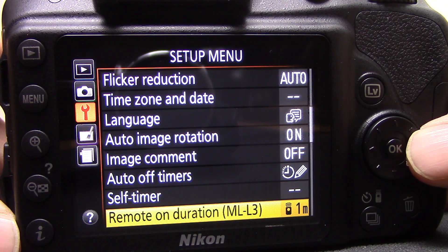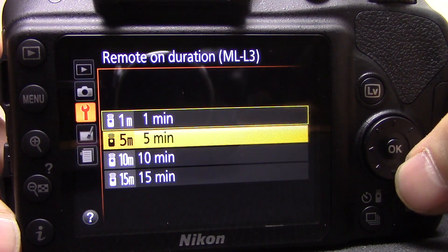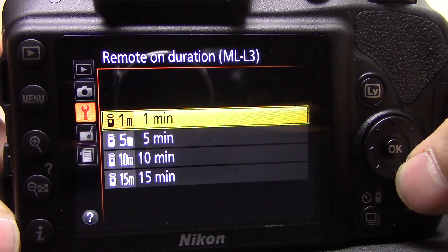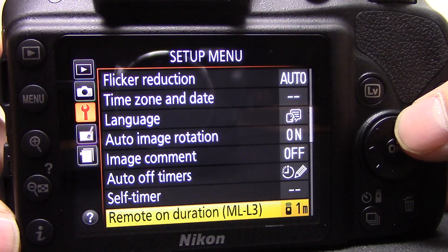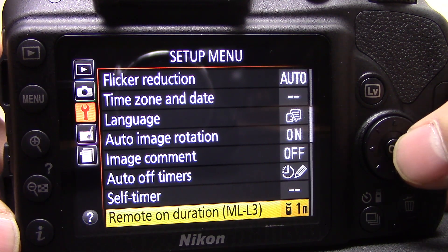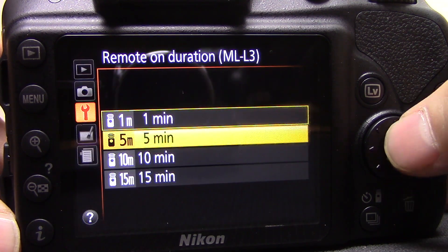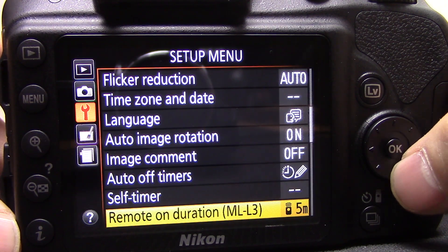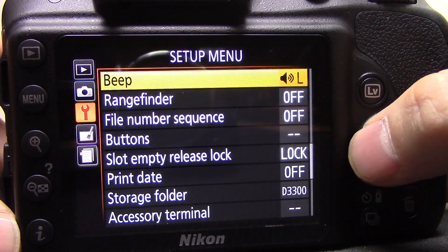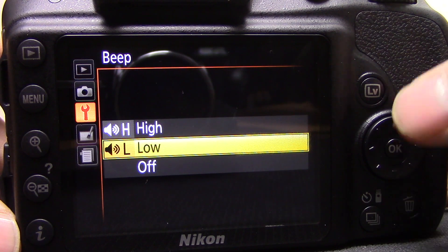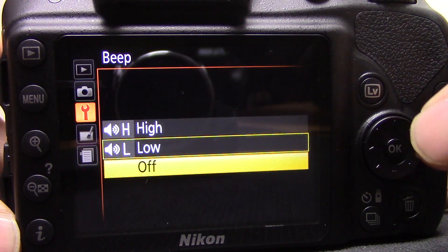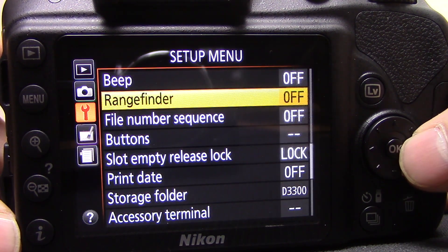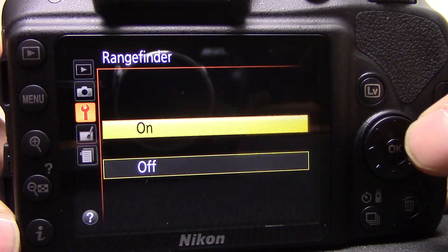Remote on duration — 1, 5, 10, or 15 minutes — this is how long the infrared receiver stays active when you're using the ML-L3 remote control. About five minutes is usually best as it preserves battery life. Beep can be set to high, low, or off — I have mine off because it's annoying.